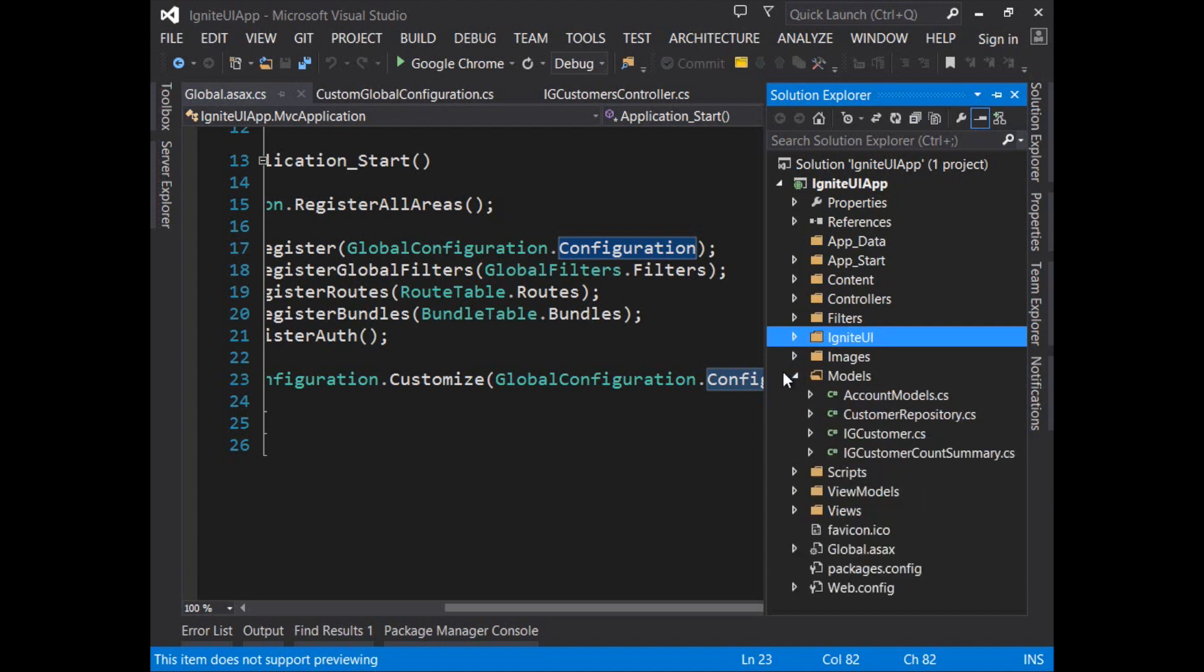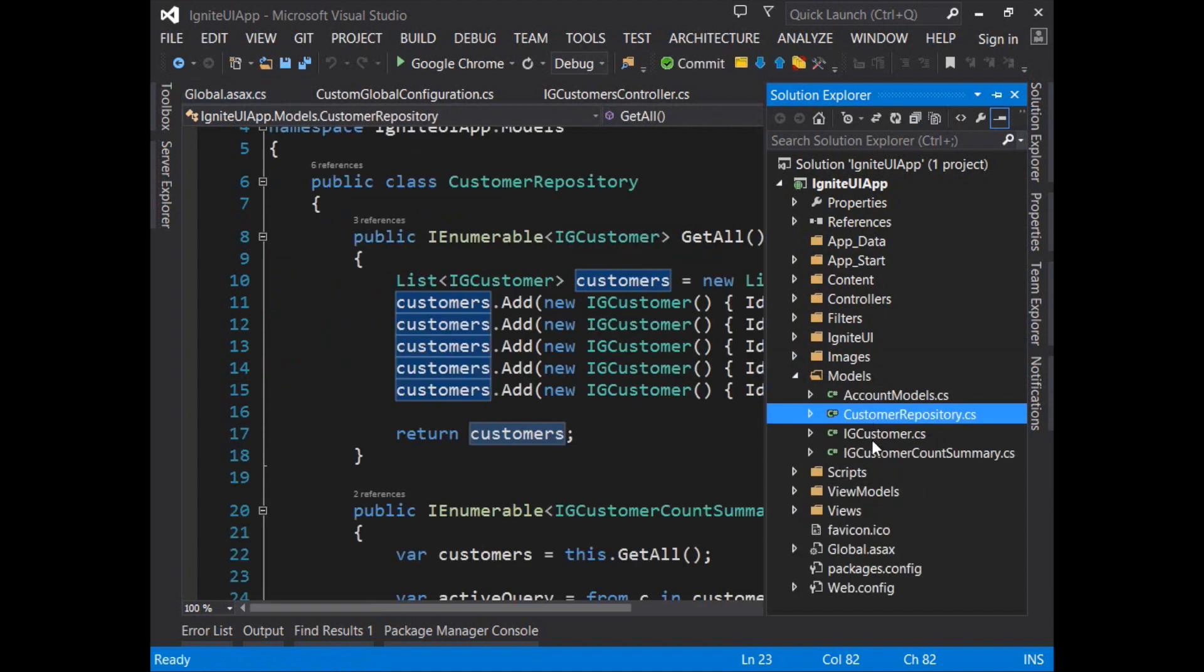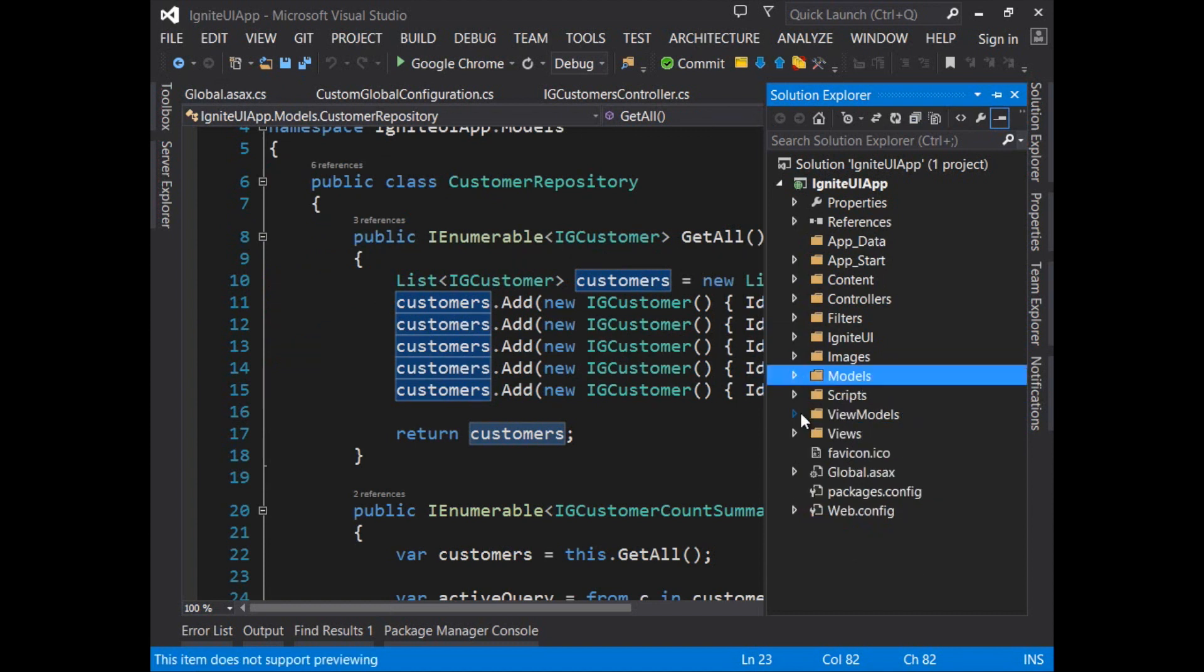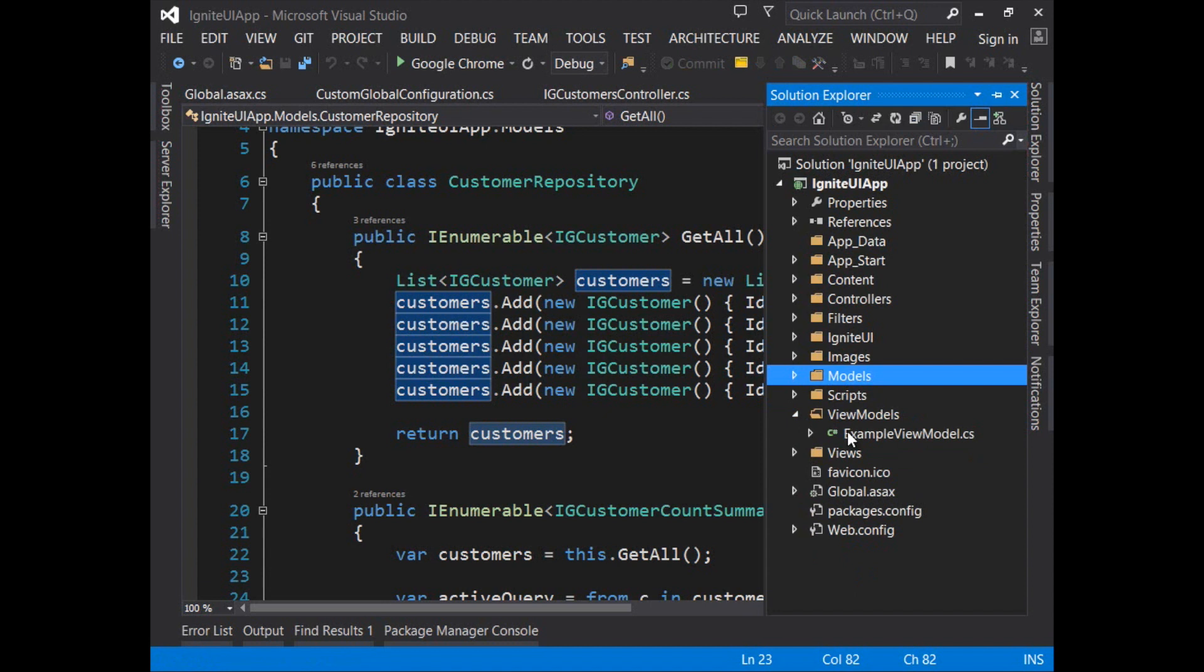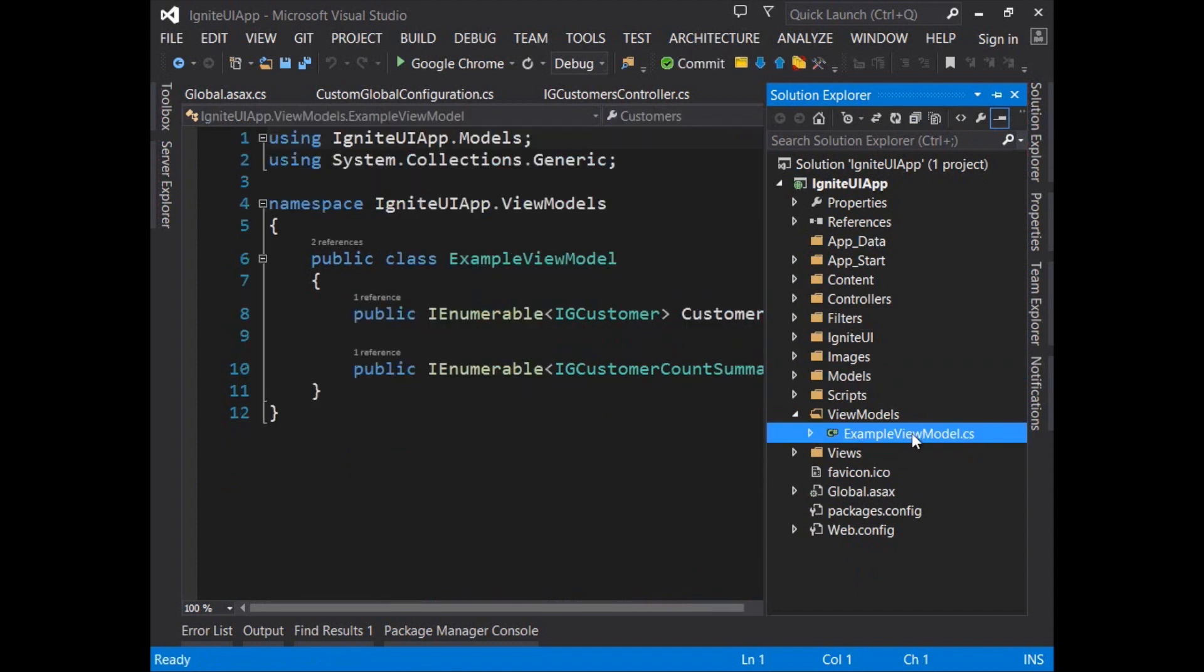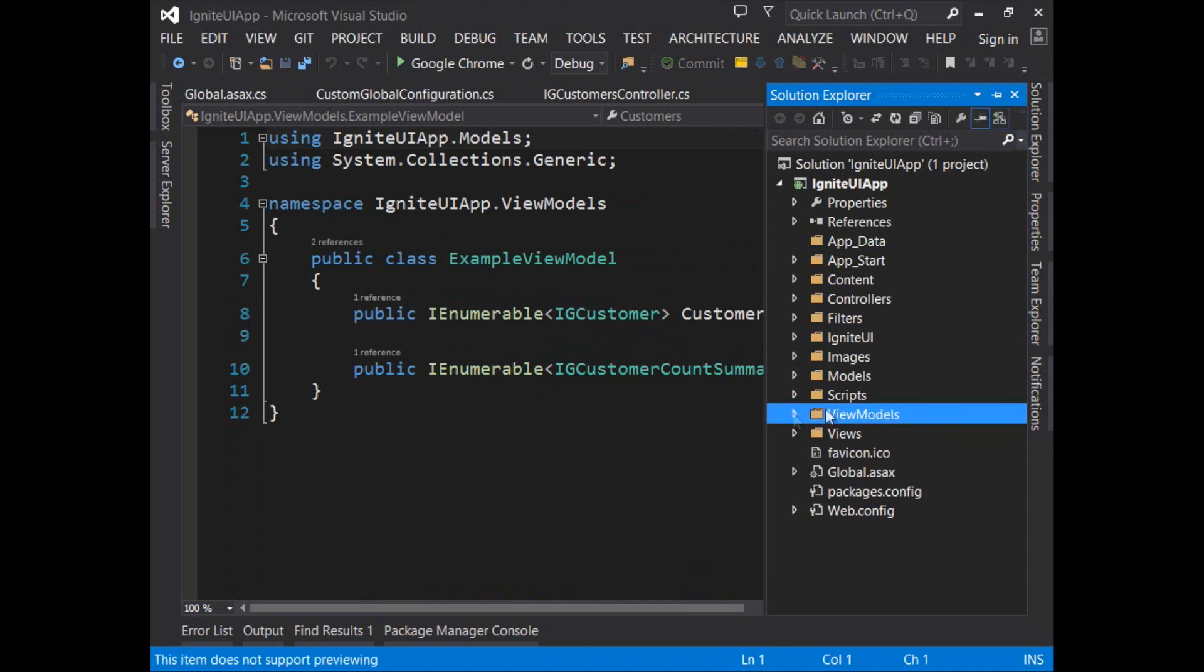The customer repository and the types used by that repository for IG customer and IG customer count summary are found within the models folder. There's also a view models folder which holds the view model which is used by the page that uses the MVC helpers.